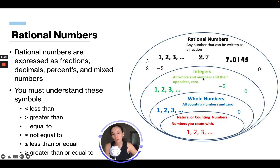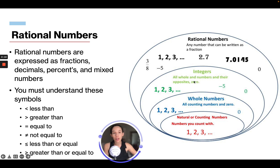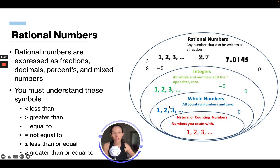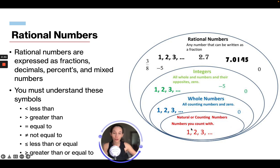Integers are all whole numbers and their opposites of zero — whole numbers regardless if they are positive or negative. A rational number can be an integer. A whole number is all counting numbers and zero — essentially a positive number that is a whole number. And natural or counting numbers are numbers you can count with. The difference is a whole number also includes zero, while a natural counting number doesn't include zero — it's just 1, 2, 3, etc.